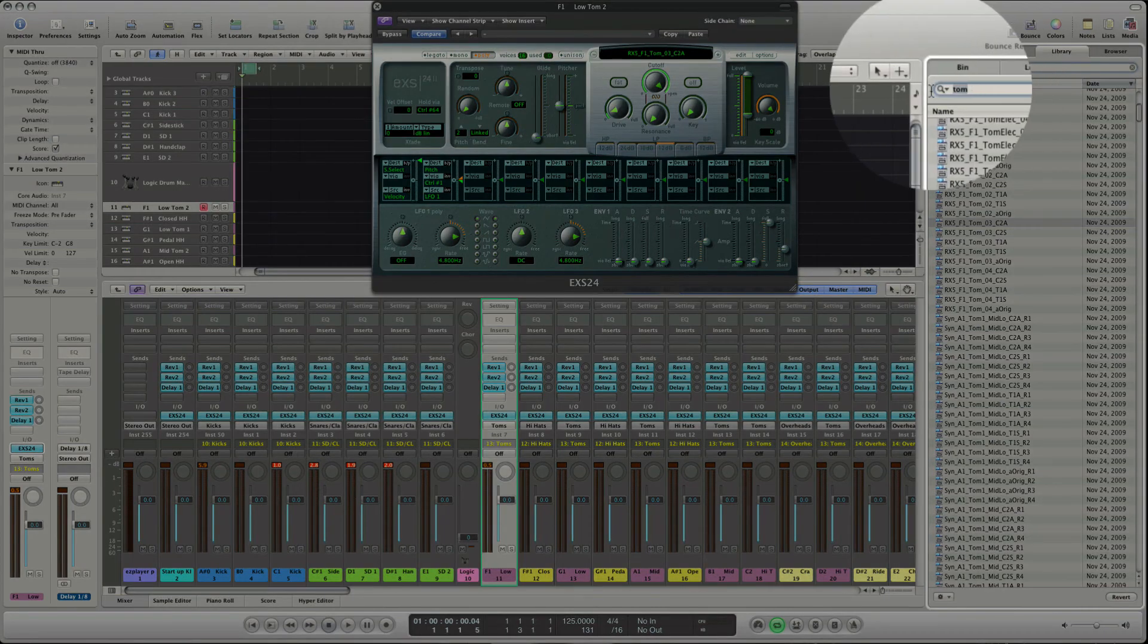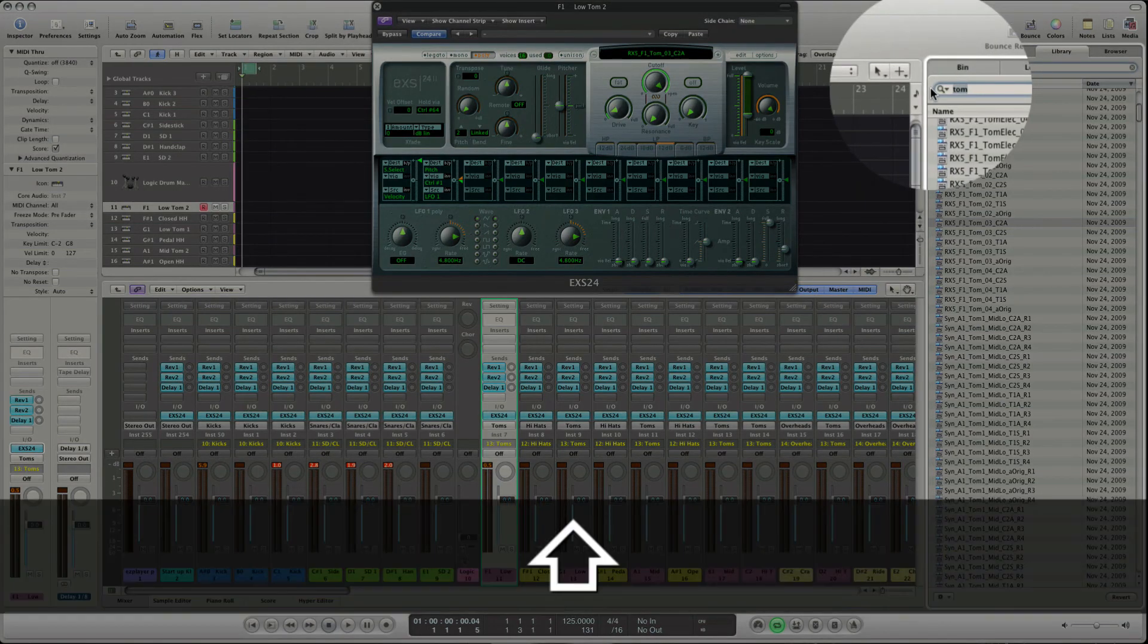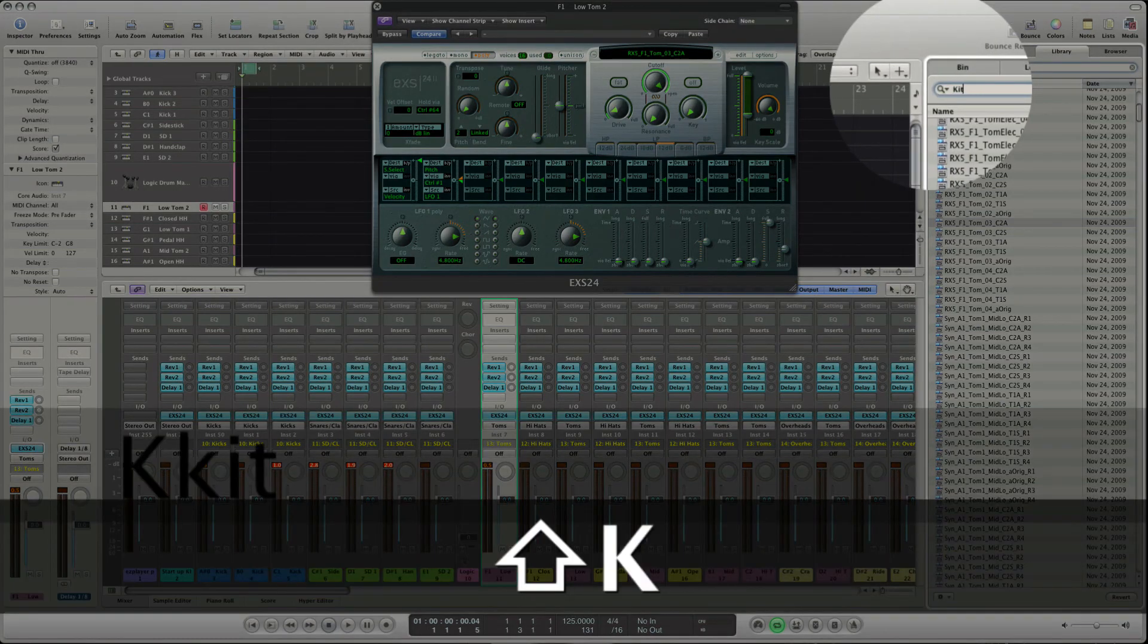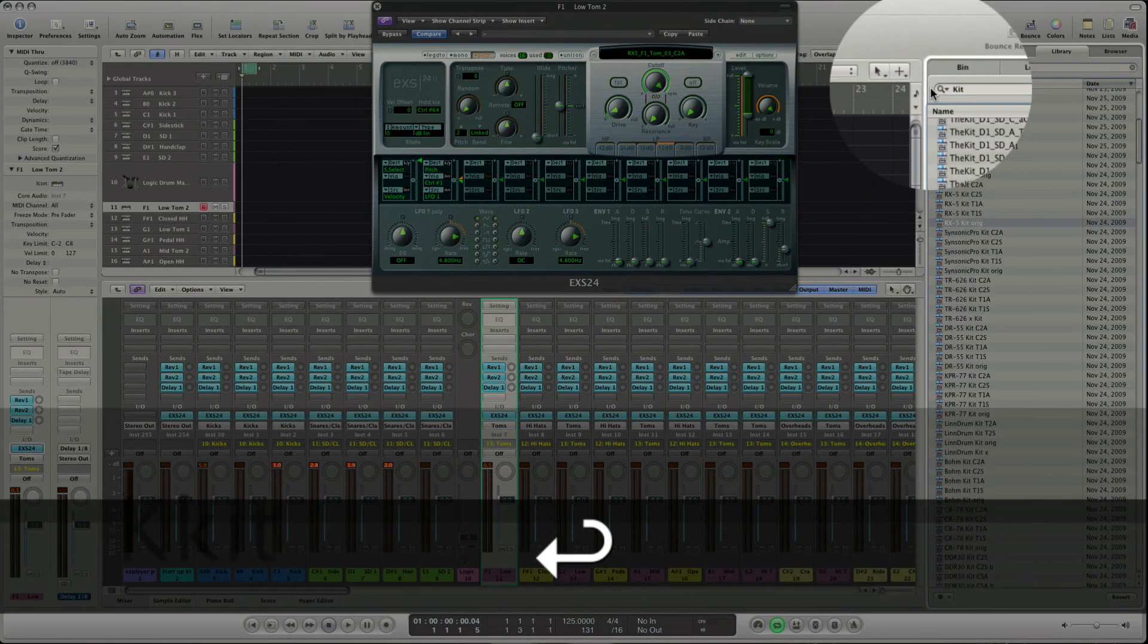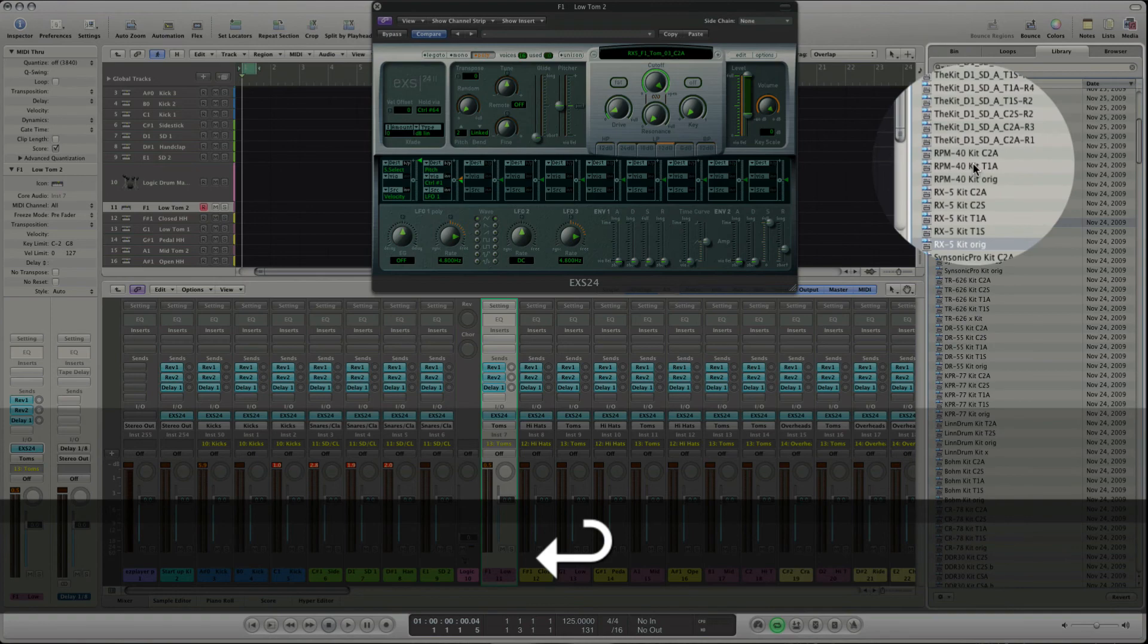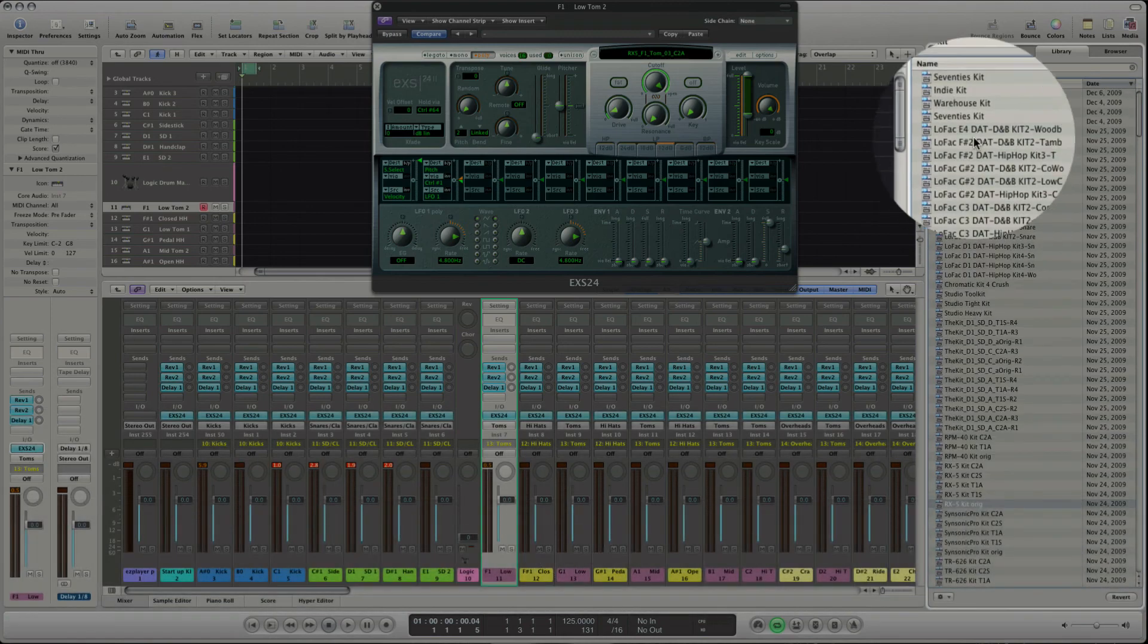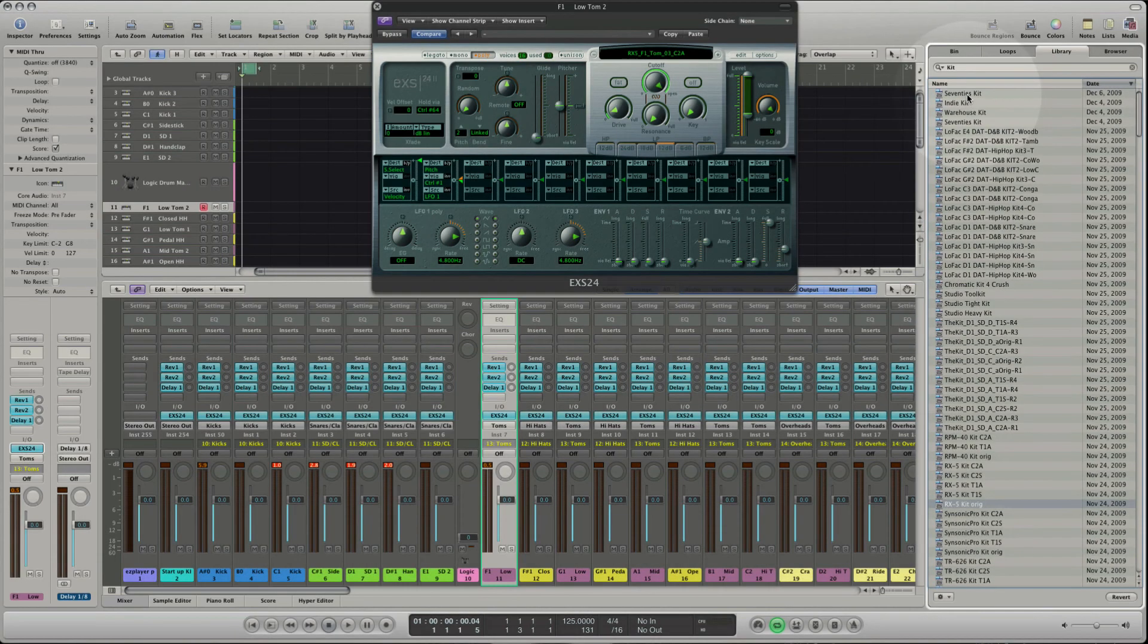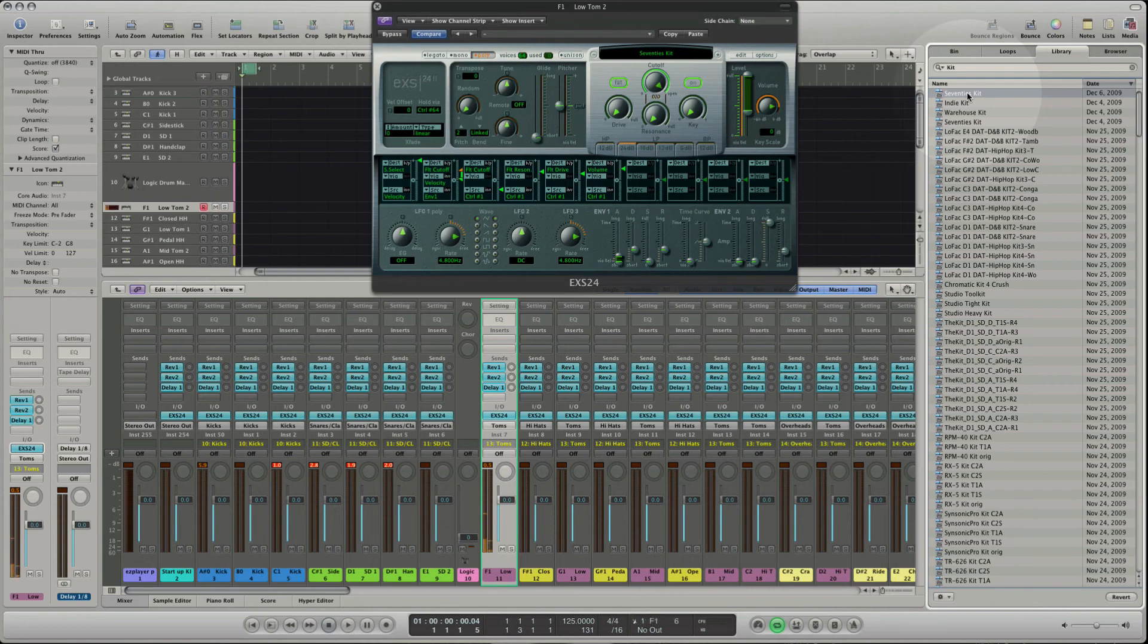And that's why it's the better choice to search for kit. And with the kits you have your tom sets. I'm gonna choose the 70s kit.